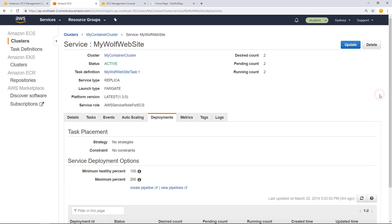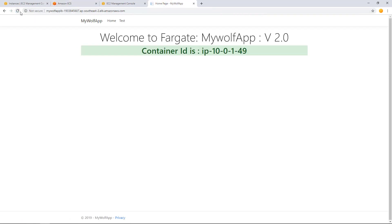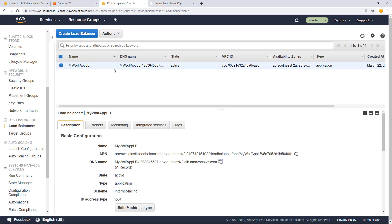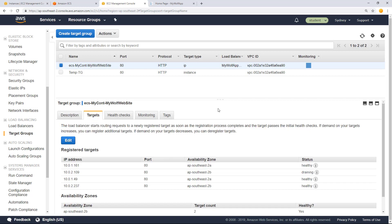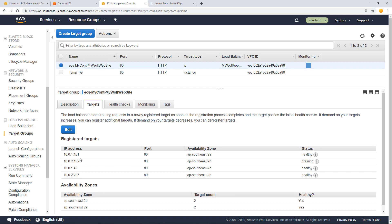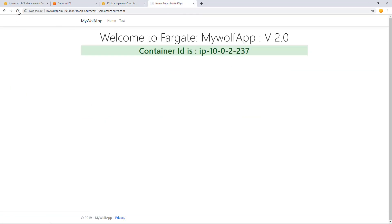Back in the ECS section, you can find the new version has got its containers running. At some point, this will start using those new containers. Back in the load balancer, going into target groups and selecting the target group, you can see the old containers are draining — those are the two old task definitions that were running. The new containers are now in healthy state. So now the old containers are in the draining state and the new containers are in healthy state. This web application is now using the latest version of our application.